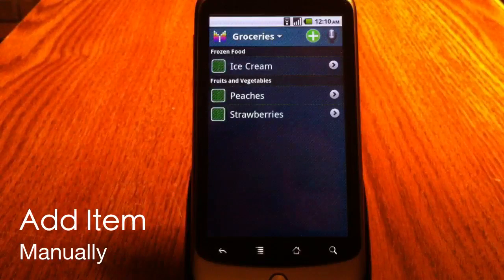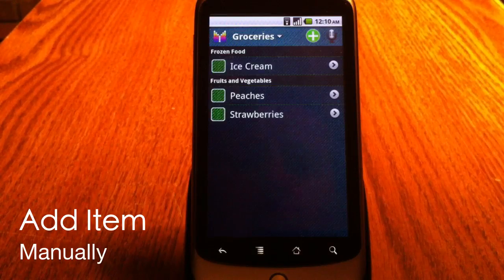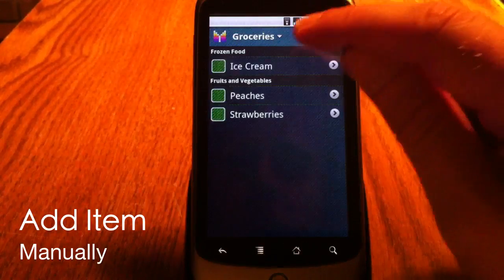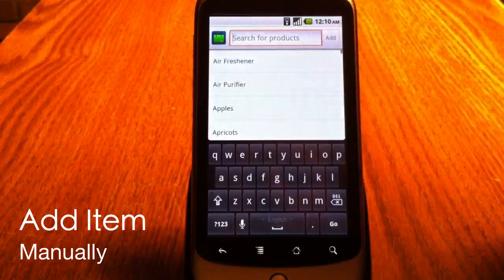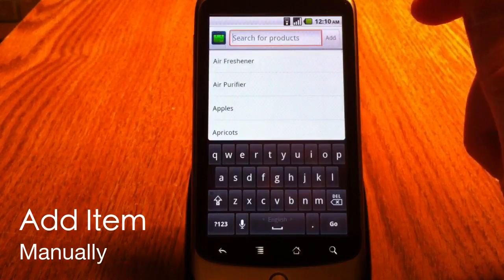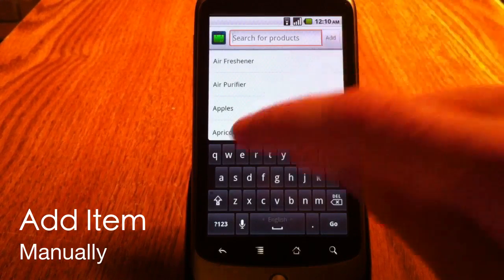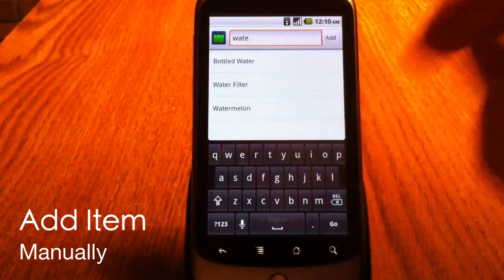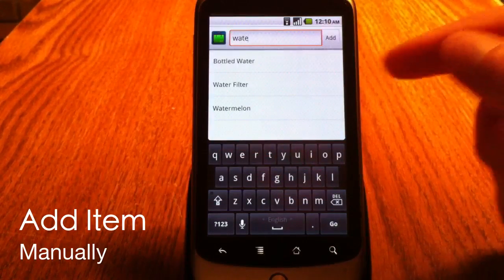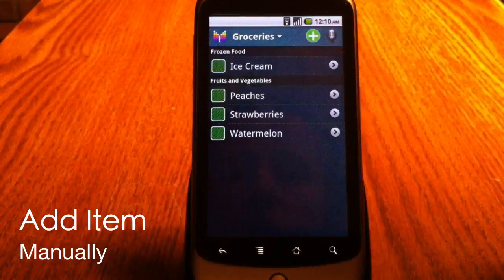In the current shopping list, I can add any items from the catalog manually by clicking this green button. It shows me search and I can start typing, like watermelon. So I decided to take watermelon as well.